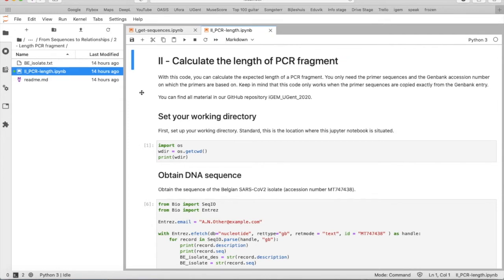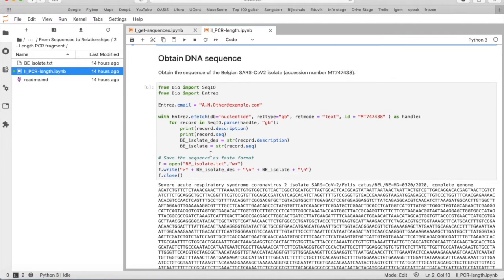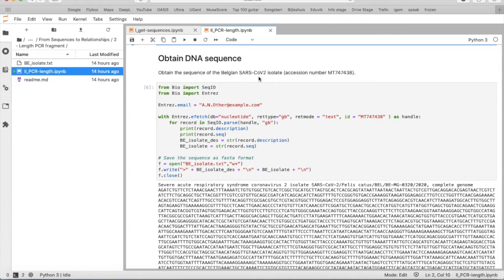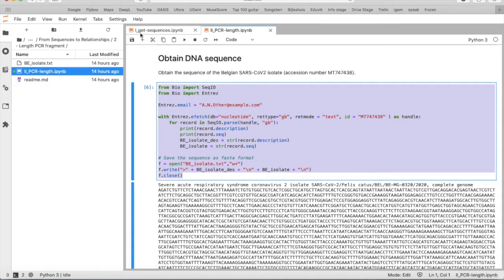So first of all, as in the first tutorial, we will set our working directory, as before, and then we will obtain the nucleotide sequence of a Belgian SARS-CoV-2 isolate. And this one we already discussed in the first video, so it's just a copy-paste of the code as in the first file.